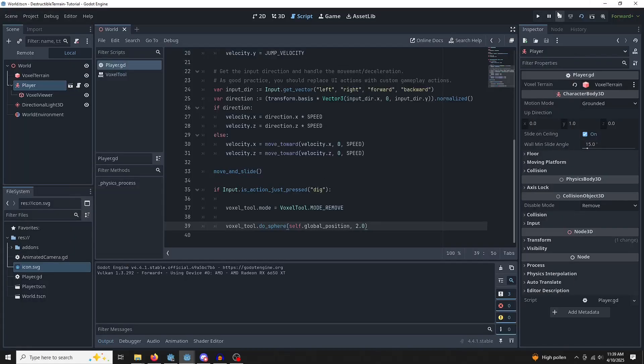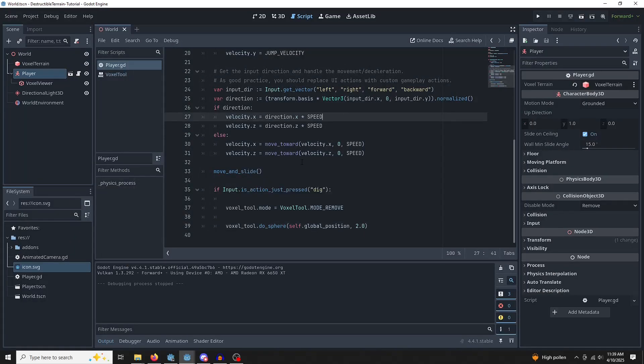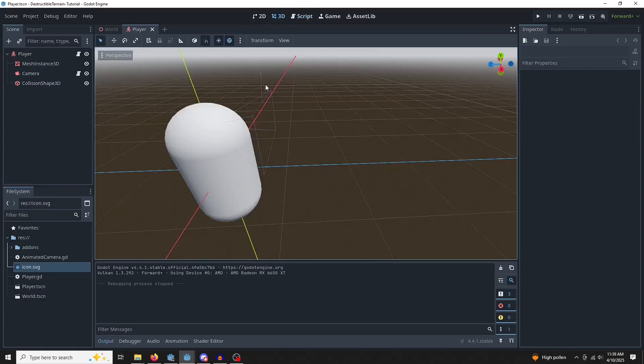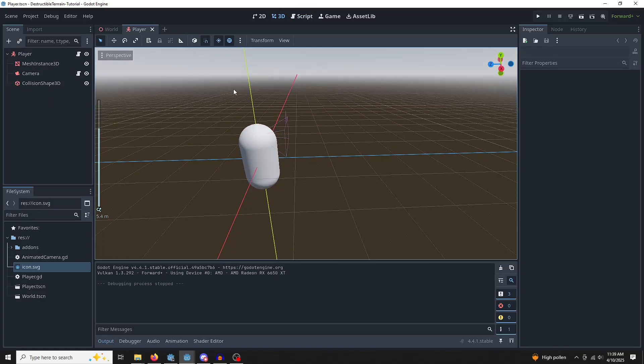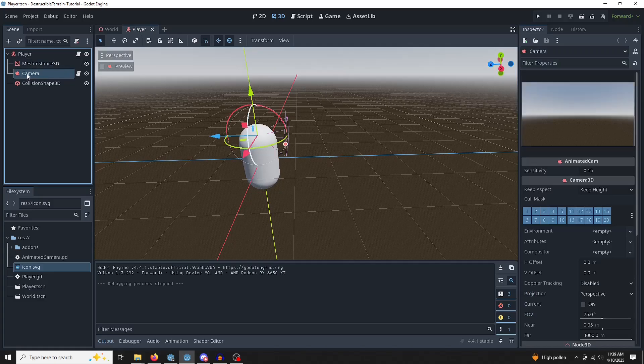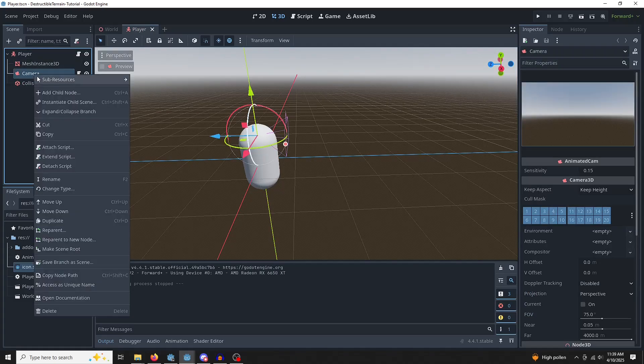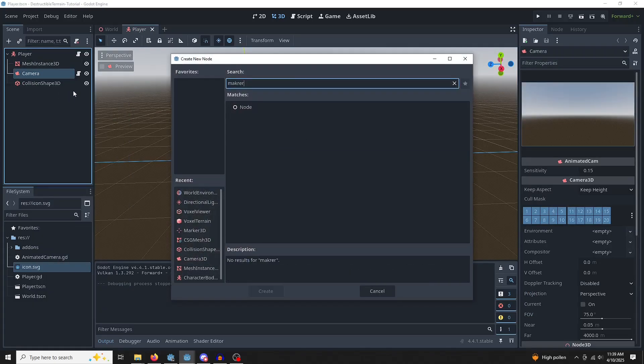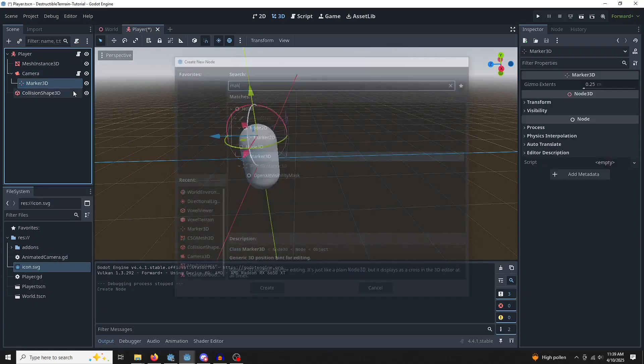So we can make a very small edit that is going to make this work wonderfully. So let's go back over to our player. Underneath, as a child of the camera, we're going to add a marker 3D node.